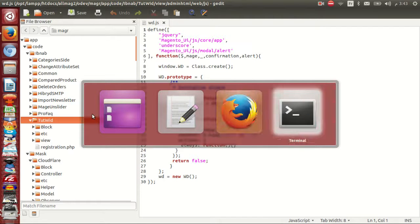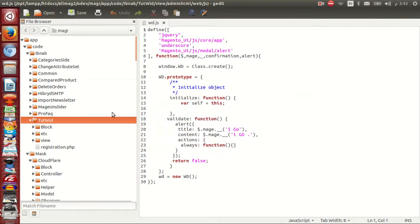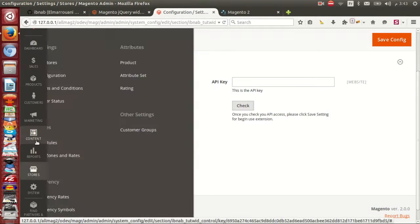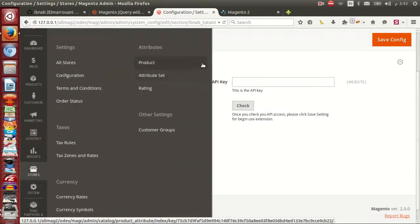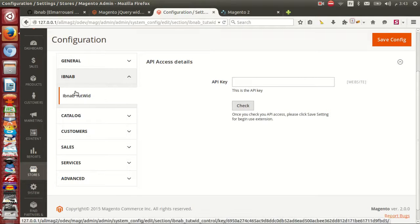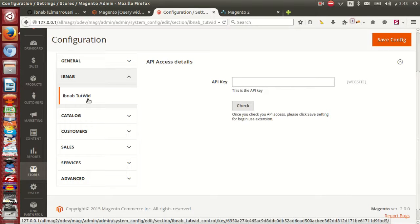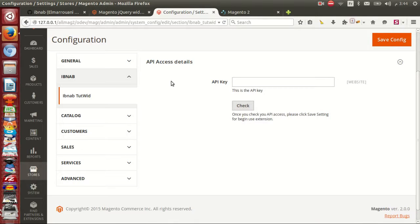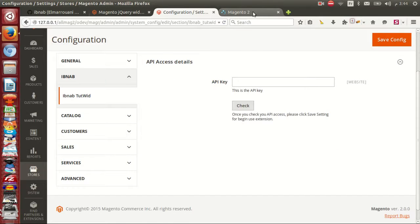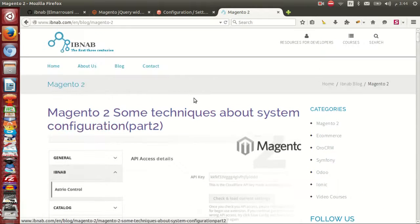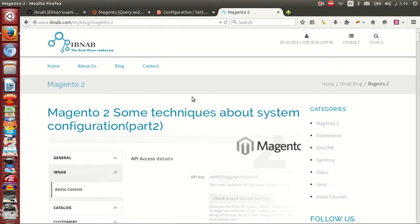The results module is inside system configuration tab, EbNabe tutorial widget. I have here two fields, IPK and check. For more details about how to create your system configuration you can go to our blog.